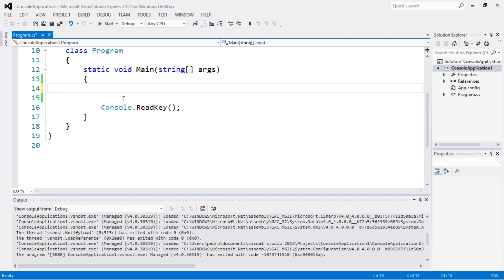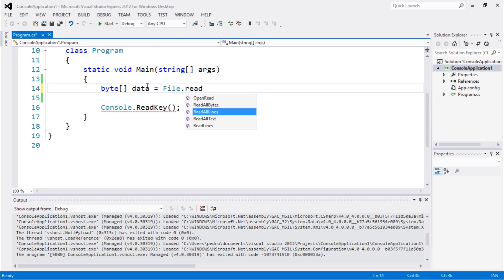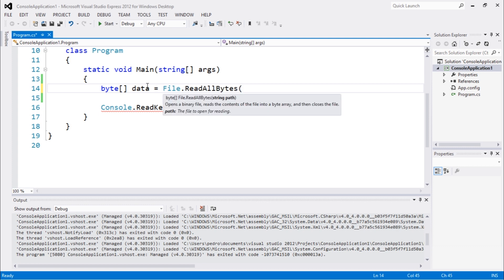So let's do this. Let's create a byte array called data, and we're going to use File.ReadAllBytes. We used File.WriteAllBytes to write this to a file, and in today's video we're going to use ReadAllBytes to read this file.